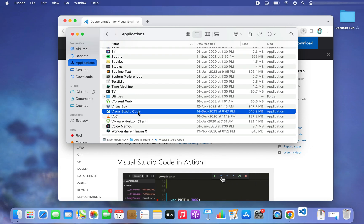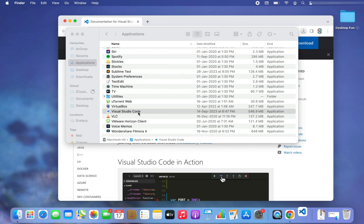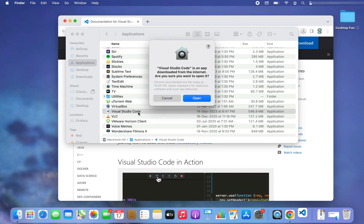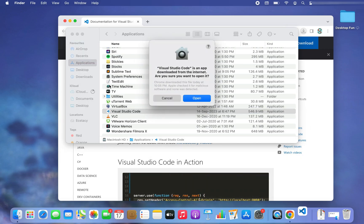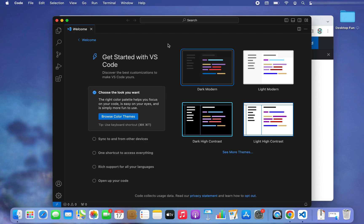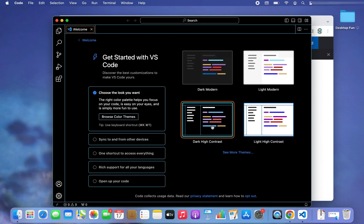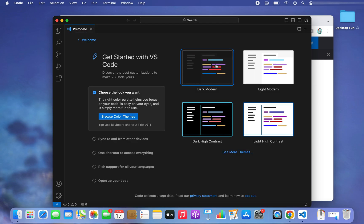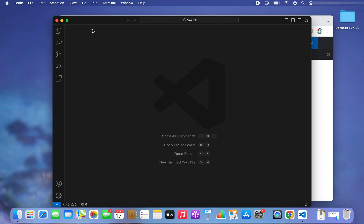Double-click on it to open it. We are going to run our first Python program on Visual Studio Code. Click on Open, and before you start you can choose any color theme you want — I'm going to stick to Dark Modern and close the welcome screen.